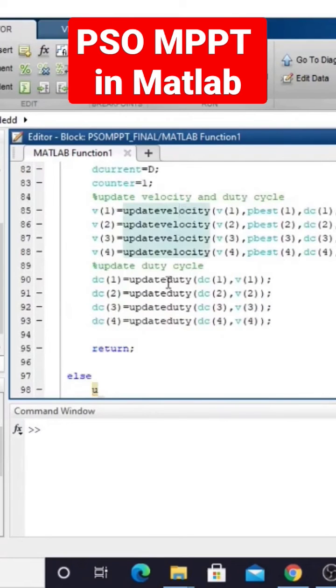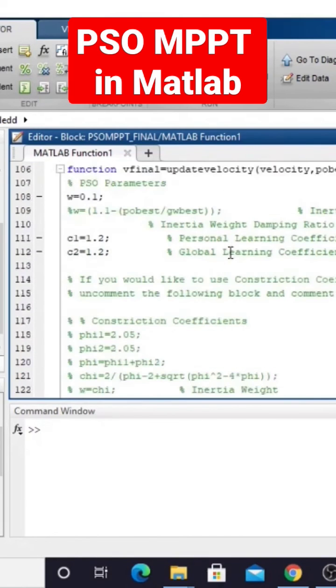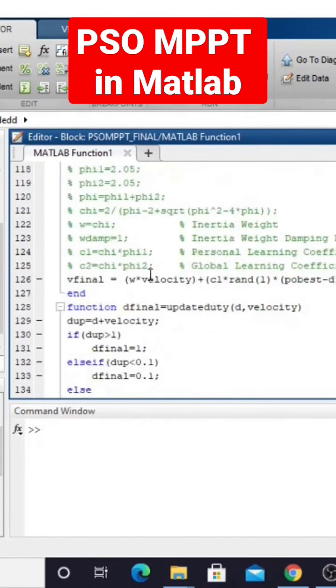Here we have to use that function to update the velocity as well as the duty cycle. So this is the code for PSO.